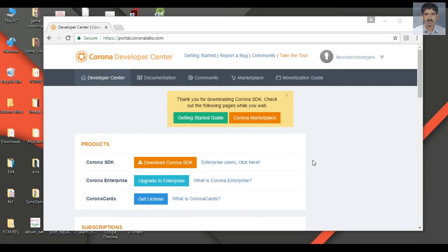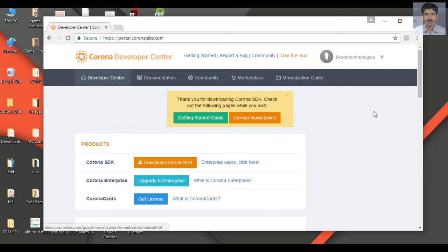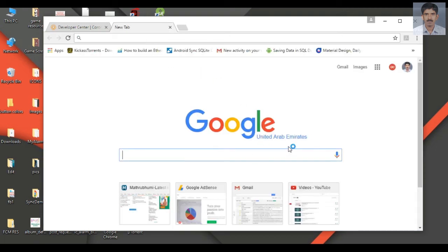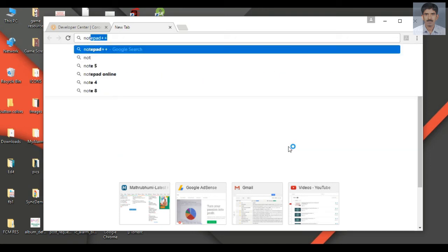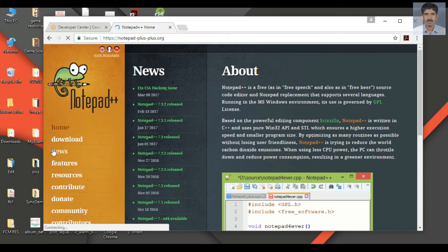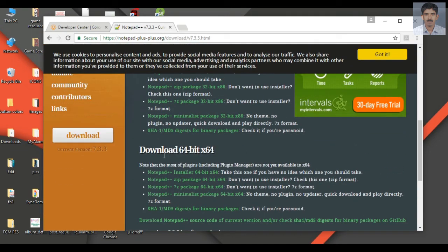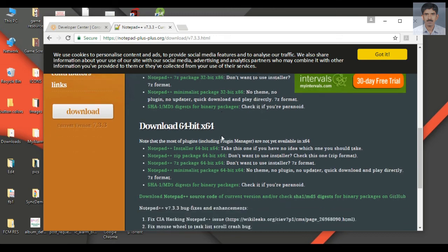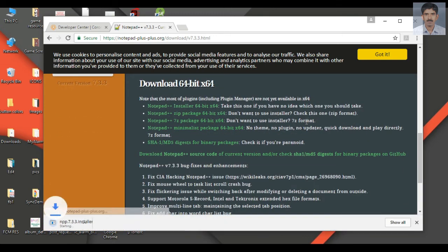Now we need a text editor for script writing. I'm going to use Notepad++ for the script writing, so we have to download Notepad++. Go to the download page — I use a 64-bit version of Windows so I will select the 64-bit installer and download it.